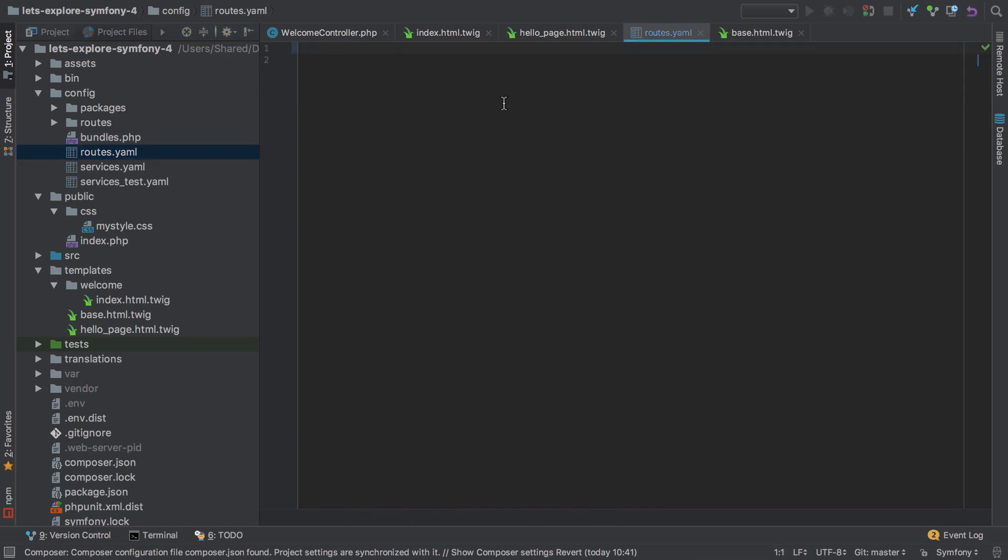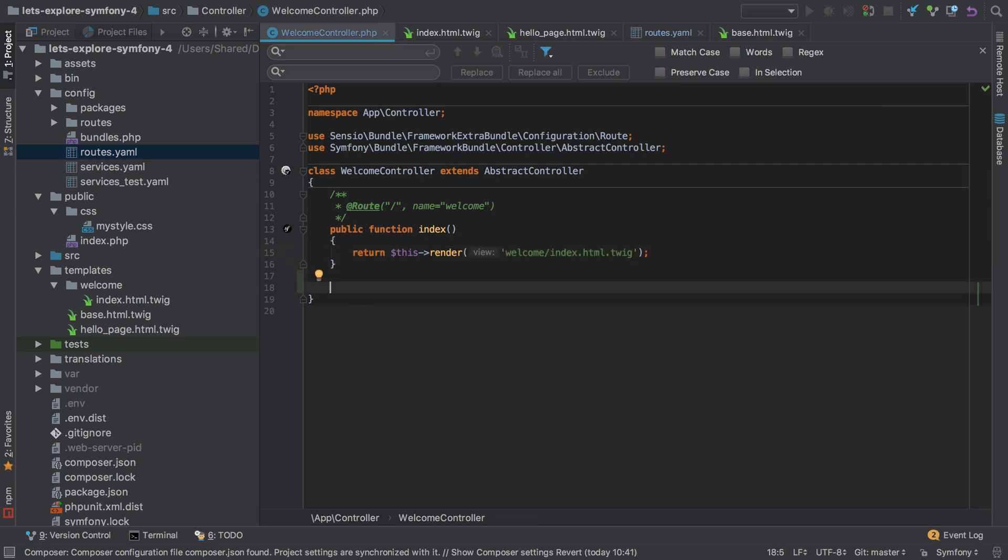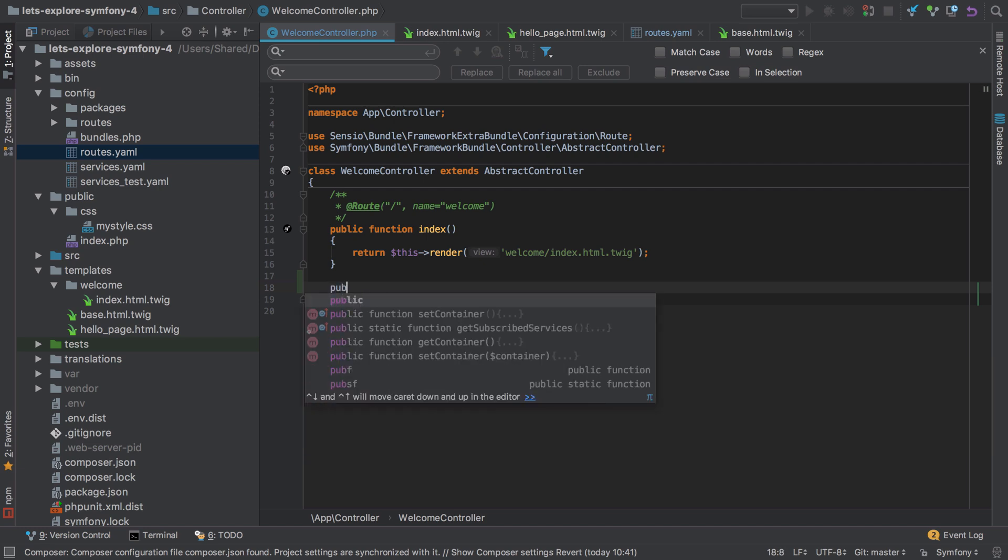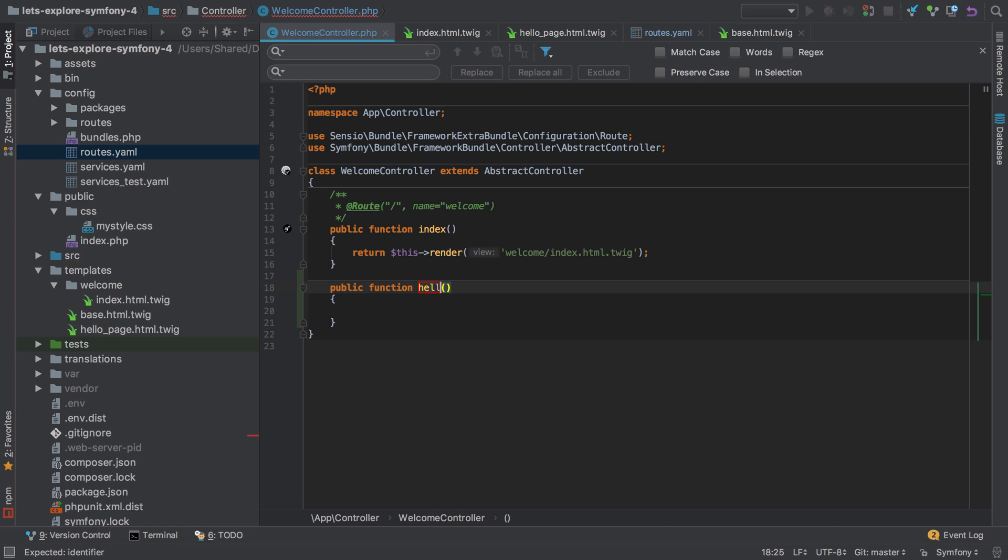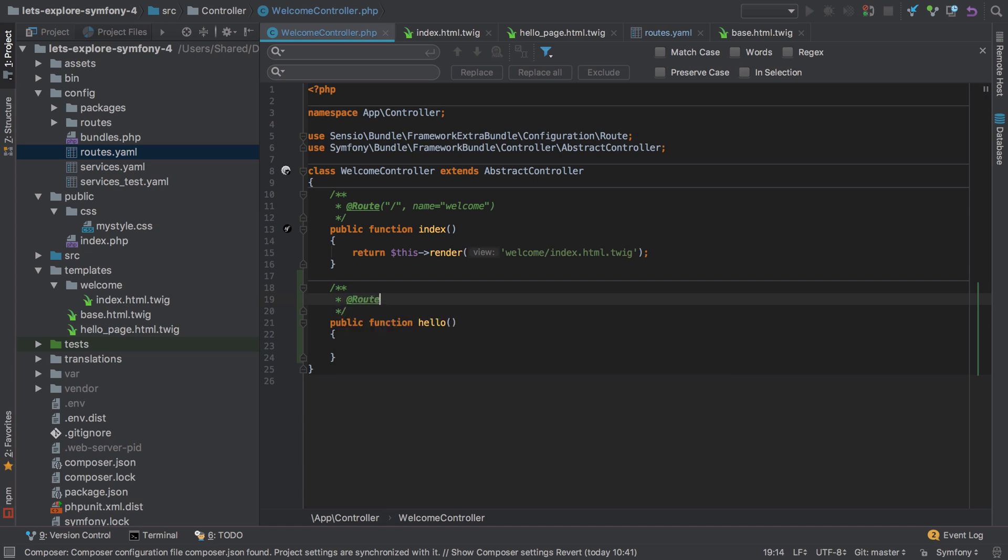Of course, this momentarily breaks our /hello page, so let's fix that. We can fix that by defining a new method inside our welcome controller or define an entirely new controller. The choice is entirely up to you. I'm going to create a new public function called hello. I'm going to define a routing annotation @Route, and our path is going to be 'hello page' and the name is going to be 'hello_page', making sure to add the closing bracket.